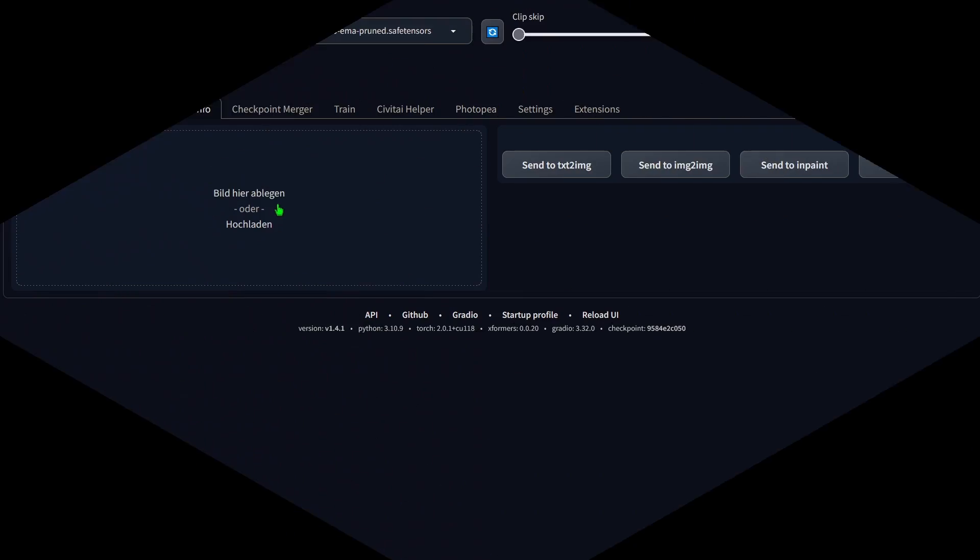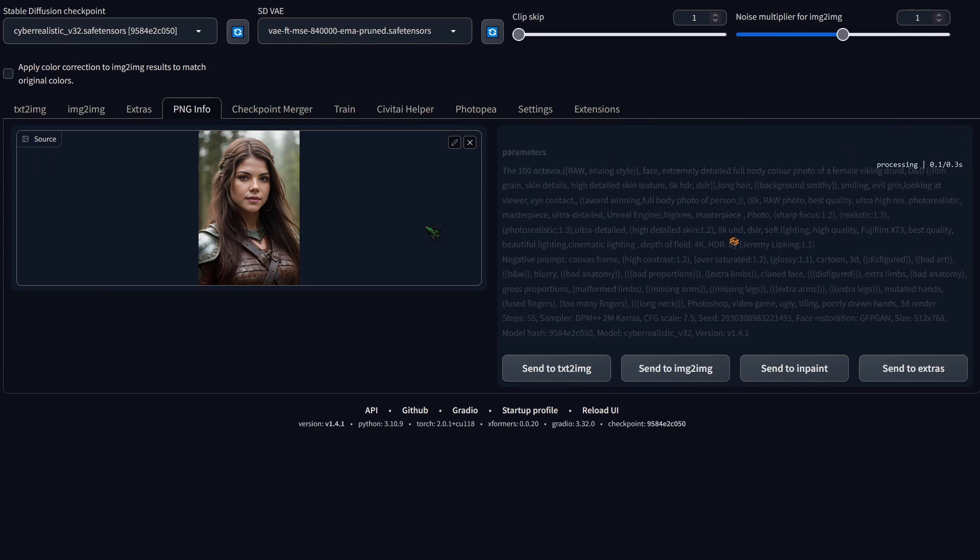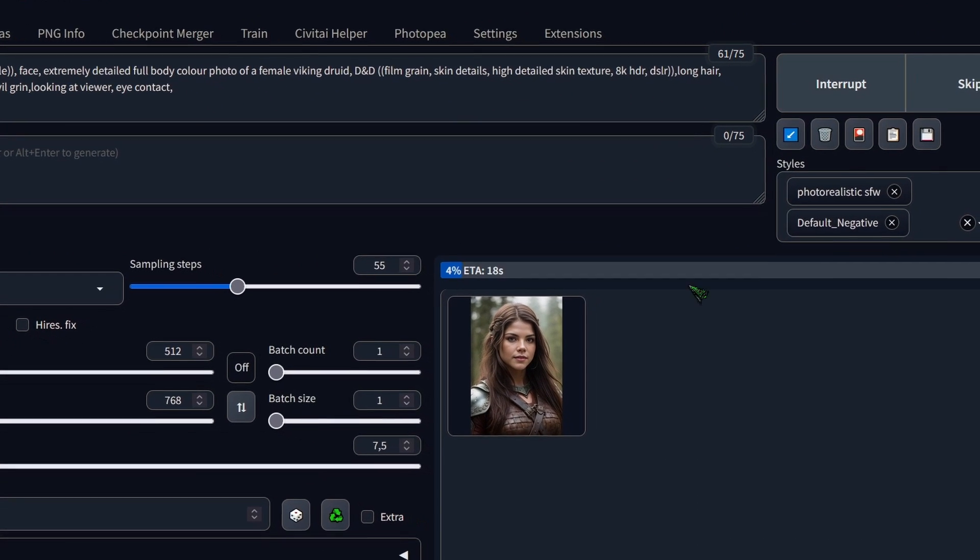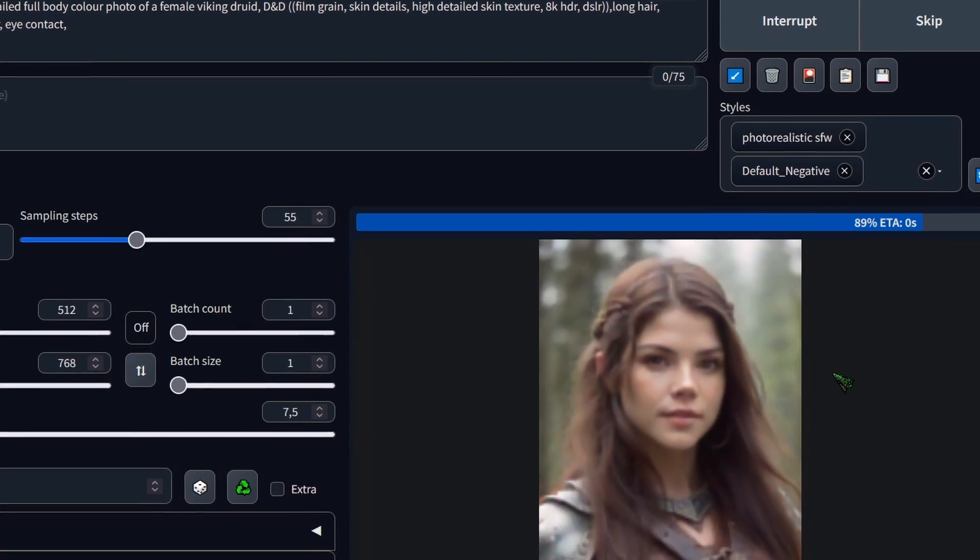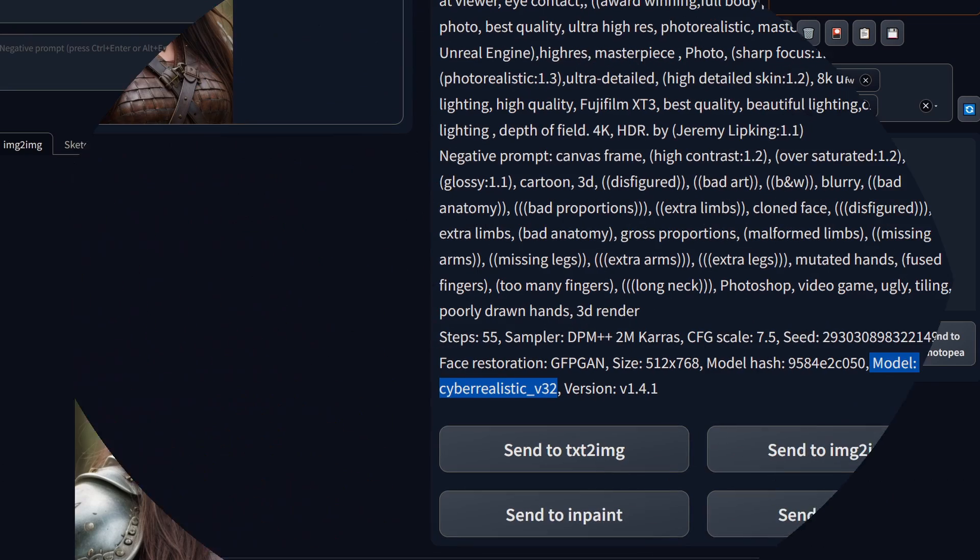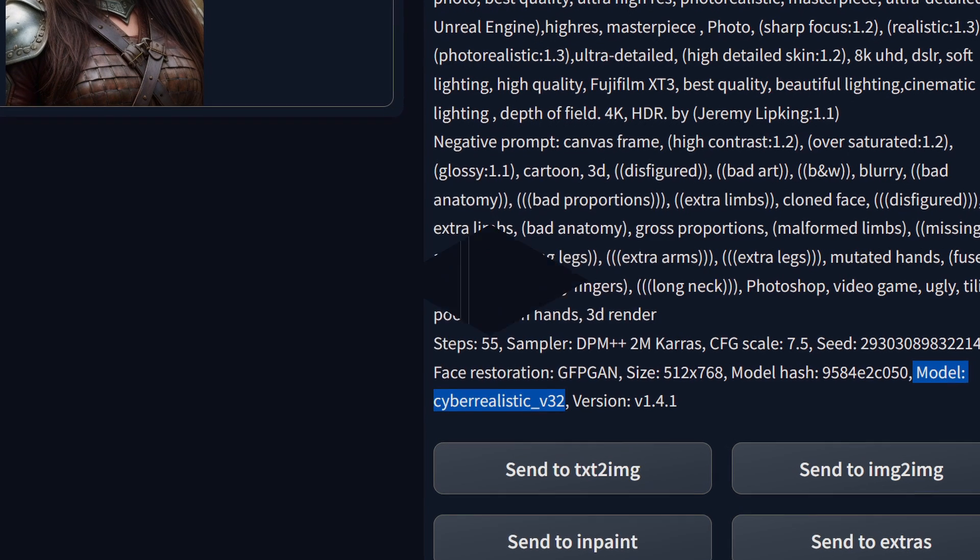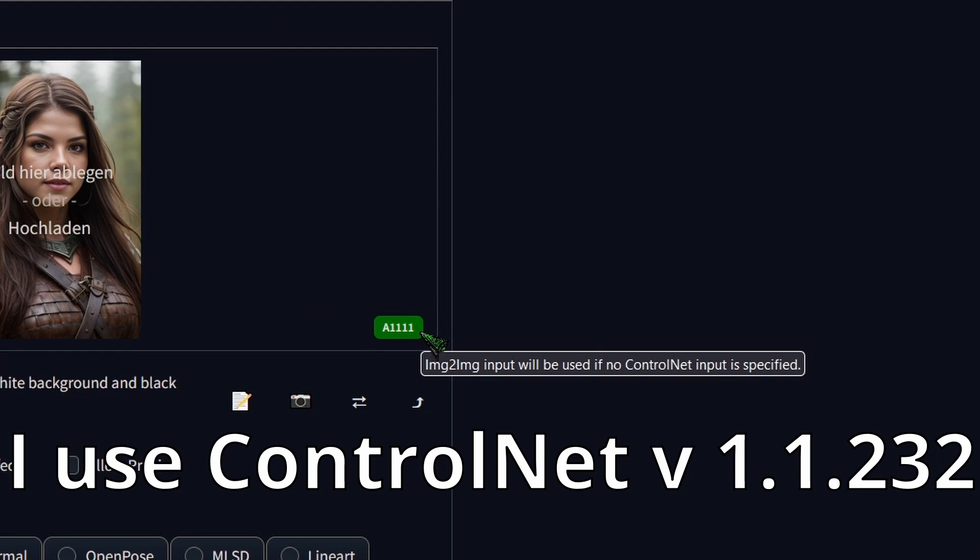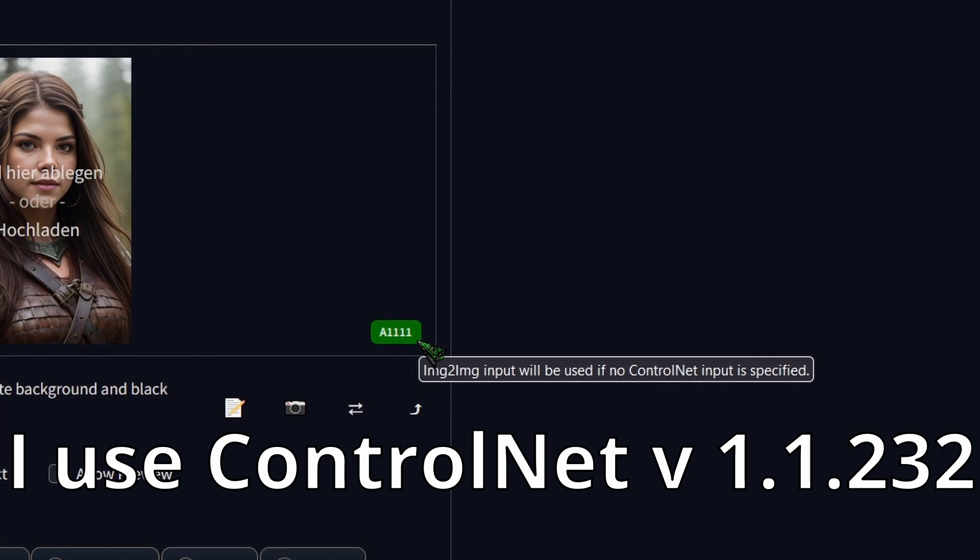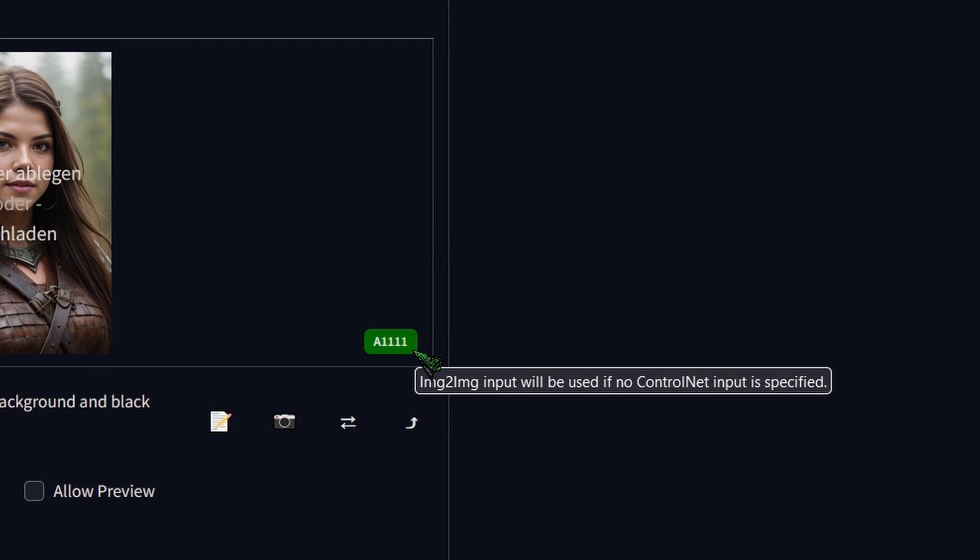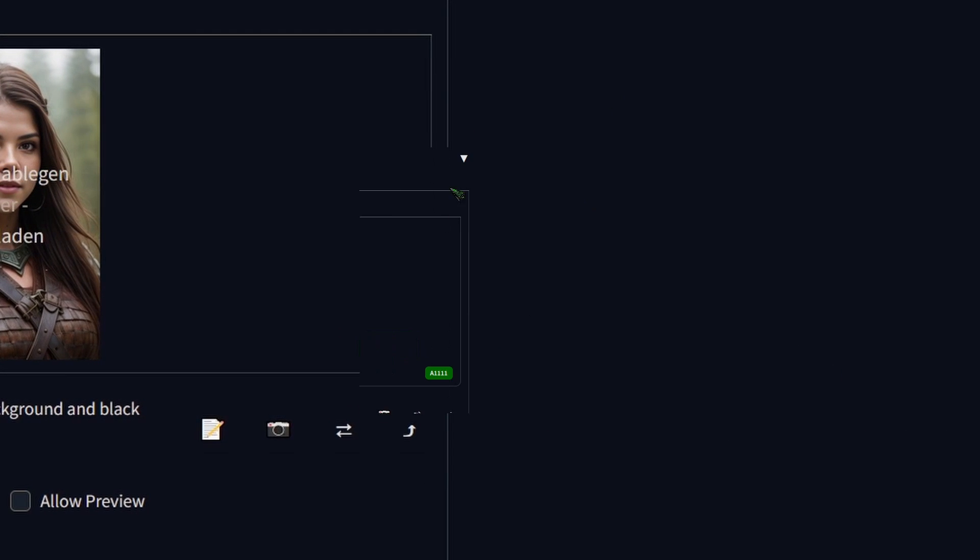You can either load an existing image from the PNG info tab and send it over to the image to image section, or generate a new image in text to image and send it over. Remember, it's crucial to use the same model throughout this process. This is a new feature in automatic 1111 ControlNet. If no input image is loaded, ControlNet will automatically use the image from image to image.